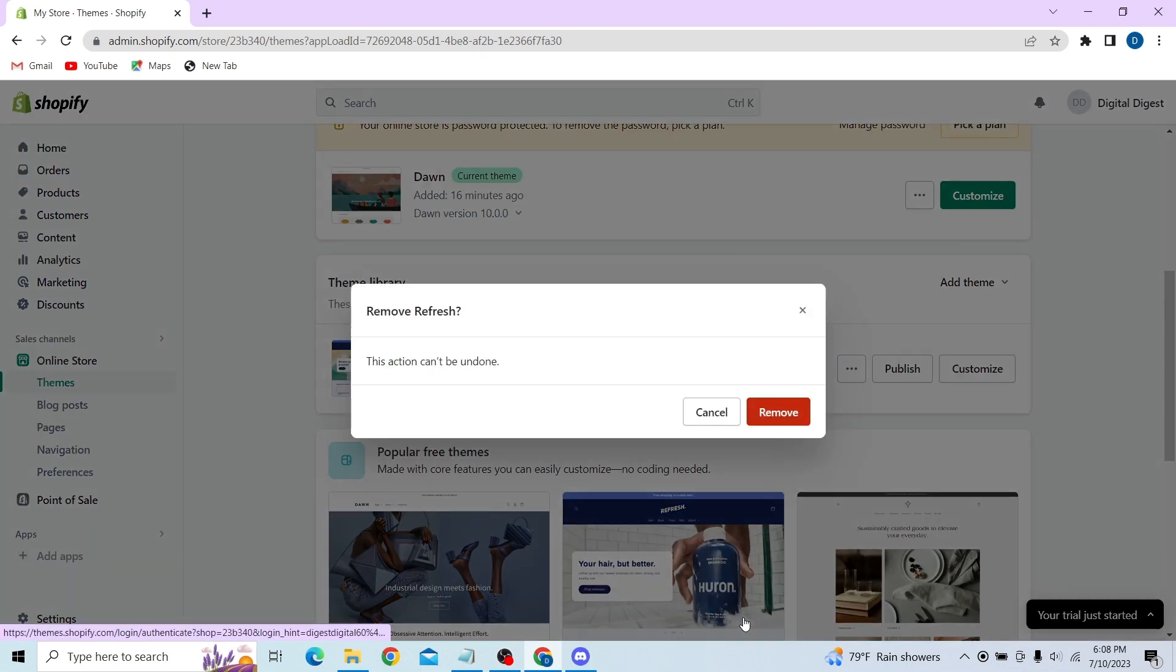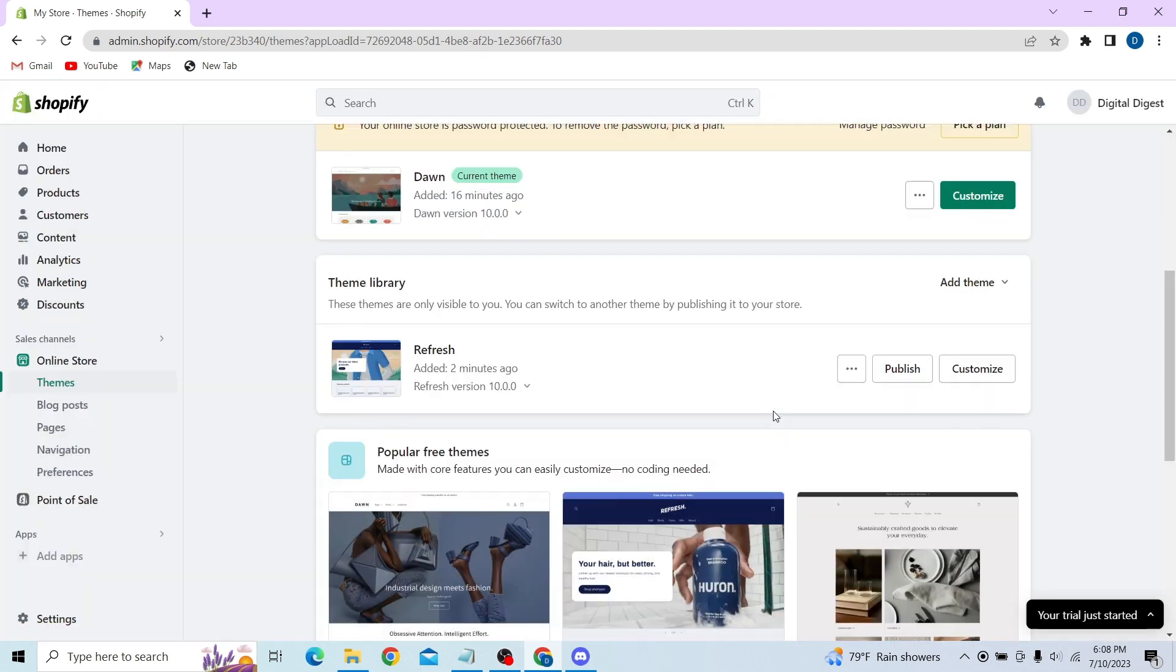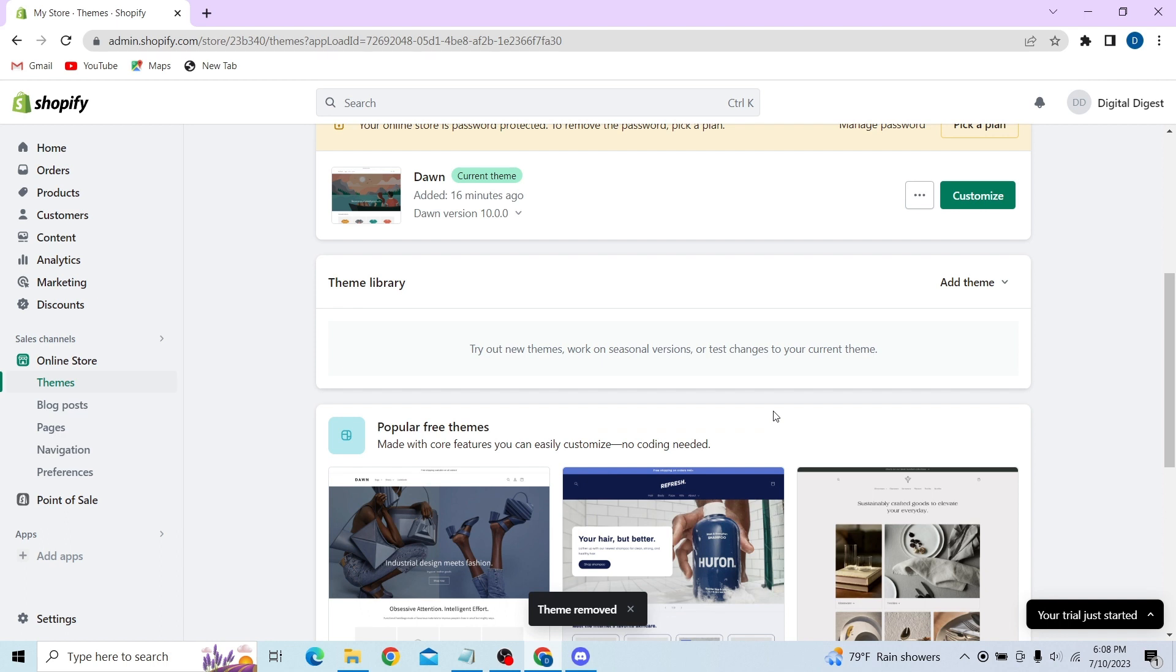That is how you can reset your Shopify store. Thank you for watching this video and please don't forget to subscribe to our channel. I'll see you on the next one.